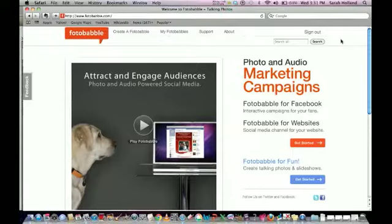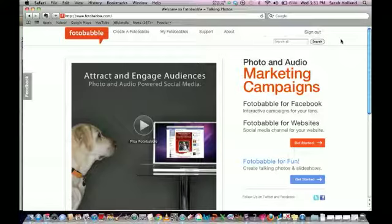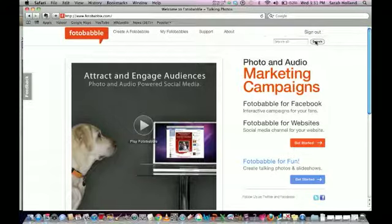Hi there, welcome to your tutorial today on Photobabble, a great little free tool on the internet that allows you to upload photographs and attach your own voice recordings to them, which in effect makes your photographs talk — and that's really much more interesting than just reading text on a screen.